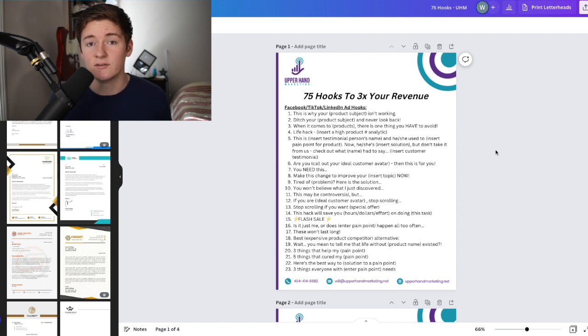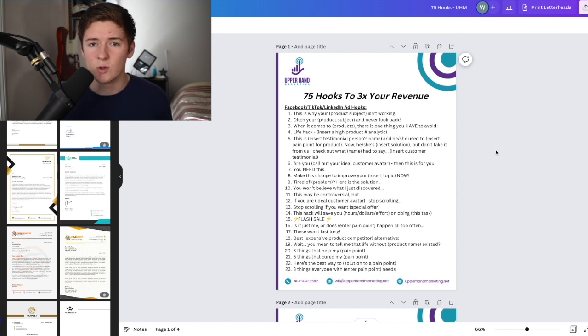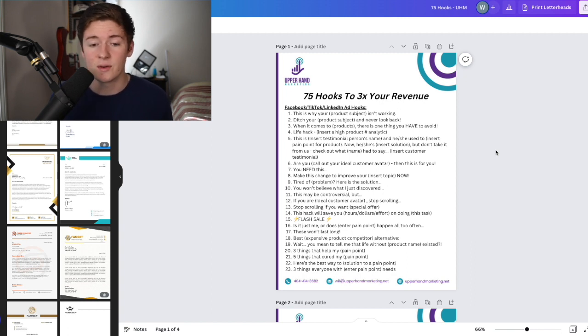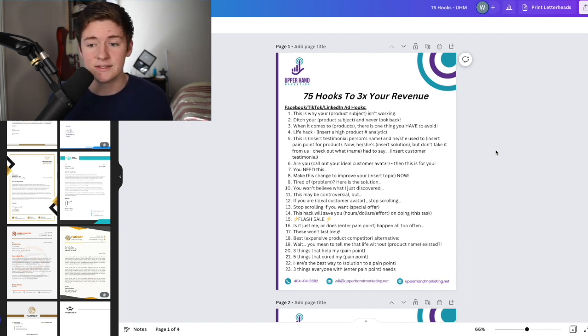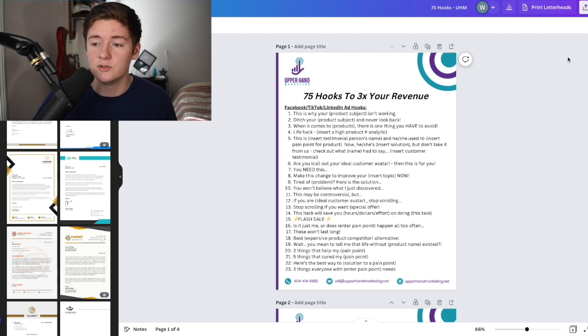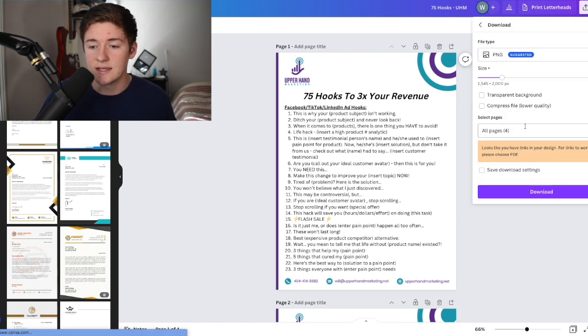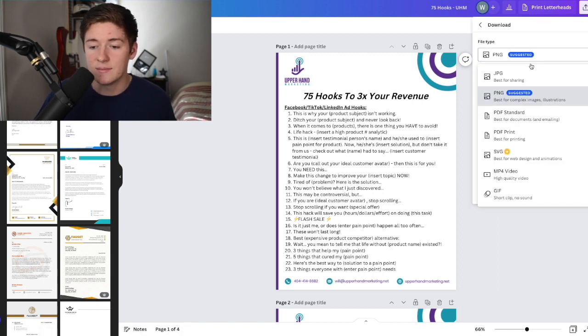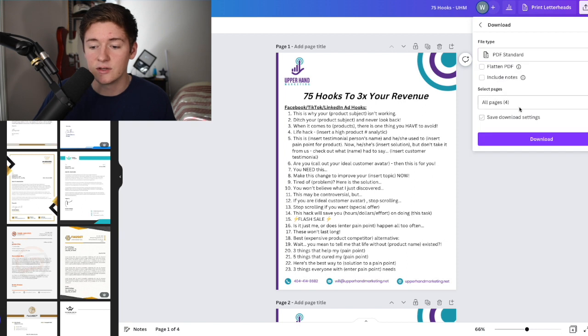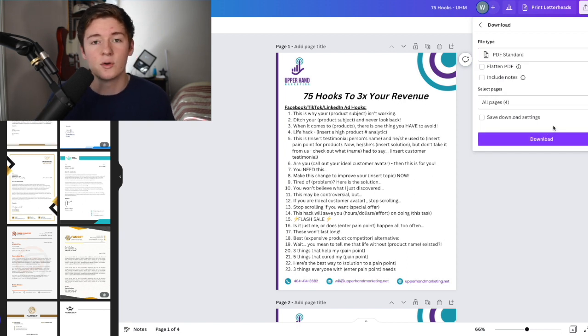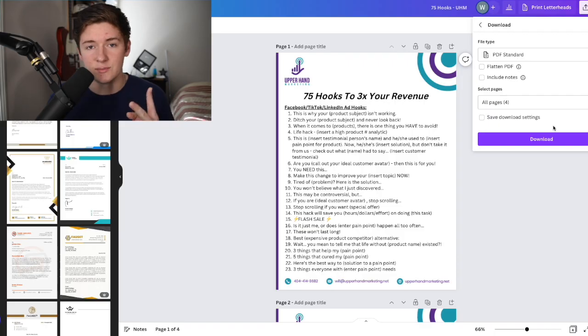I'm using a Canva Pro subscription, which is I think $12.99, but it's very cheap. You could also do this completely for free. This is just my branding kit. Once we have that incentive, we're going to use share, download, and then save as a PDF standard. Once we download that, we're going to move into step two.